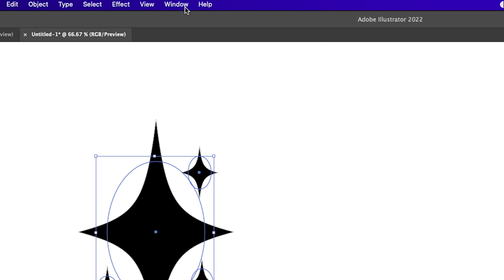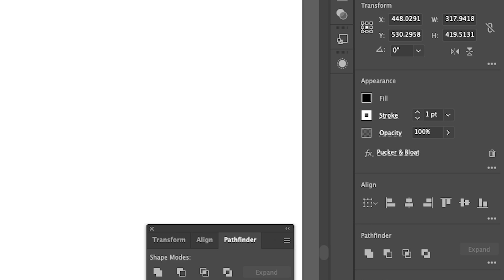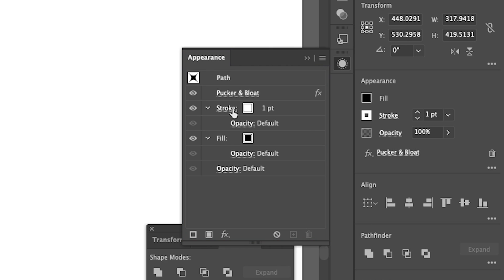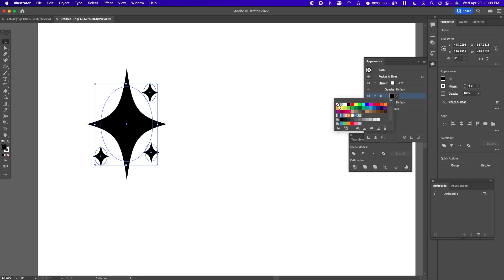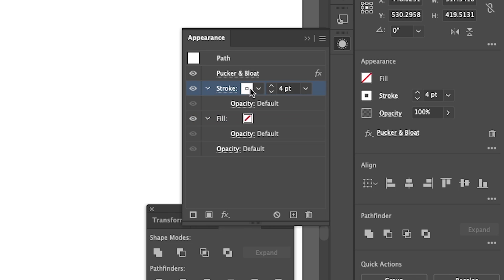Go to Window > Appearance. Where it says Stroke, make this a higher stroke. Where it says Fill, select None or the white box with a red line through it. The stroke is white right now, so we're going to change it to black.